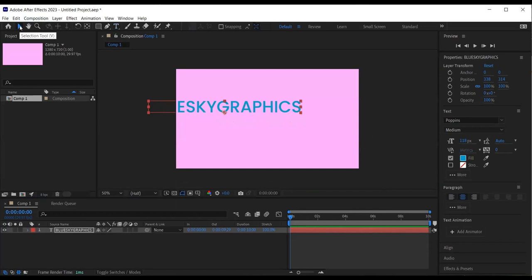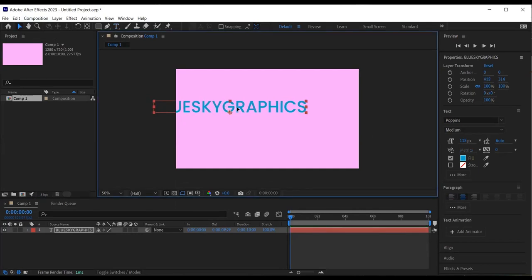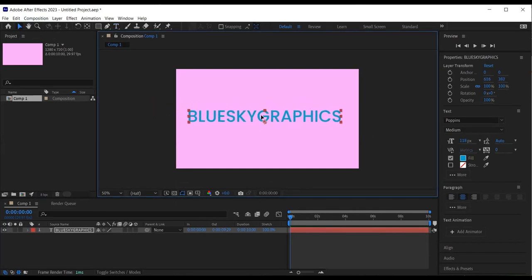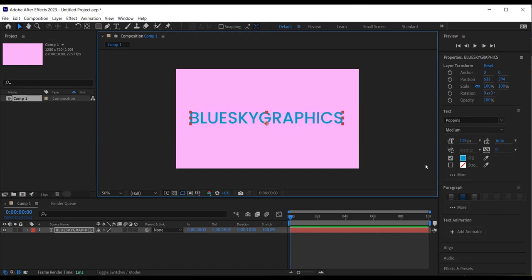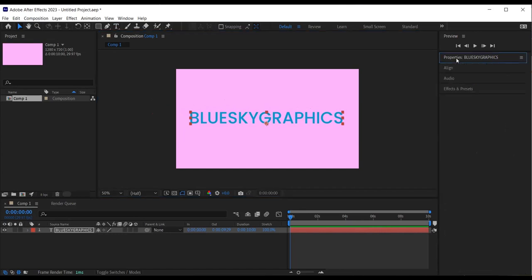I then select the selection tool and position my text where I want the final animation to appear. I then make sure the time indicator is at the beginning of time as this is where I want the effect animation keyframes to be added.